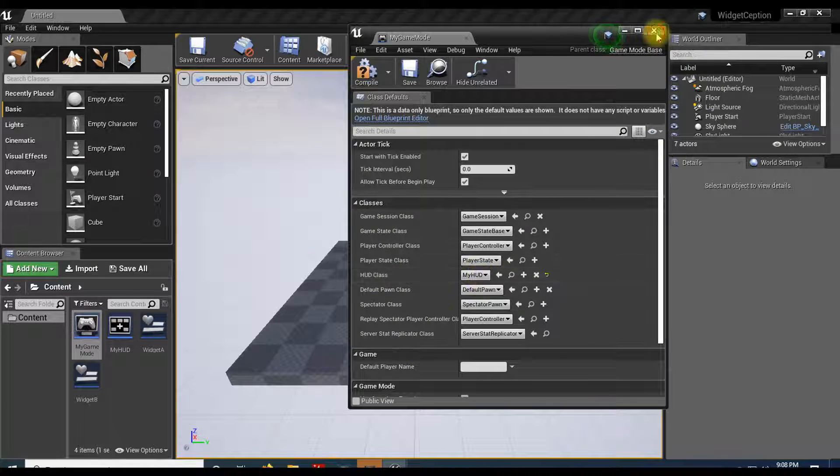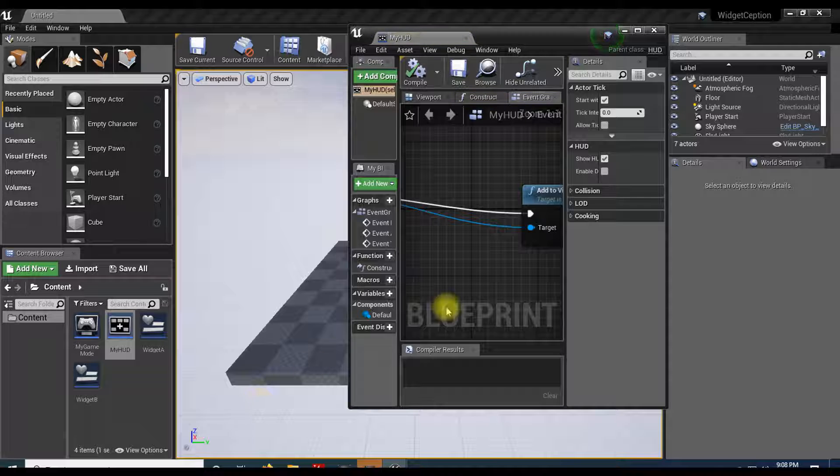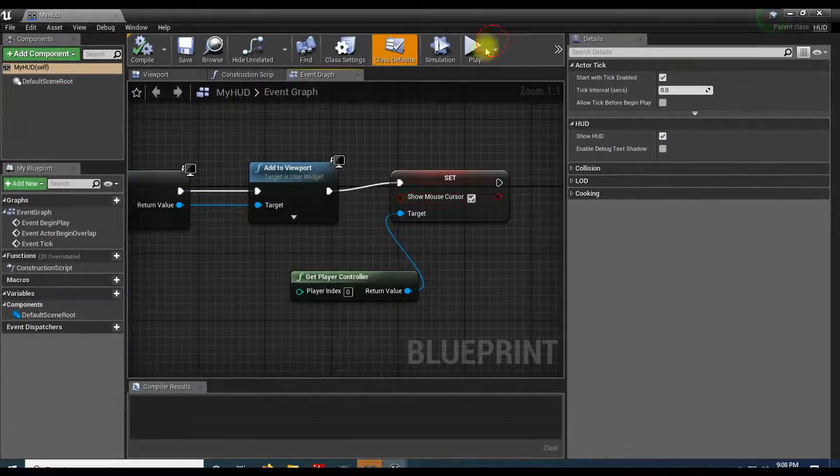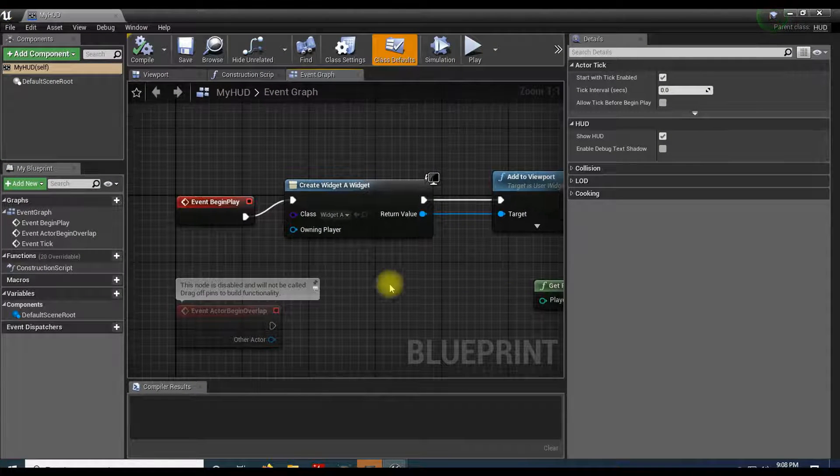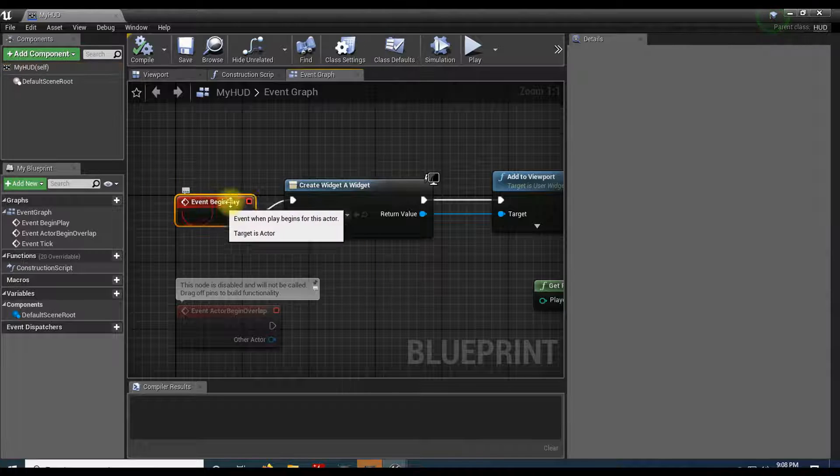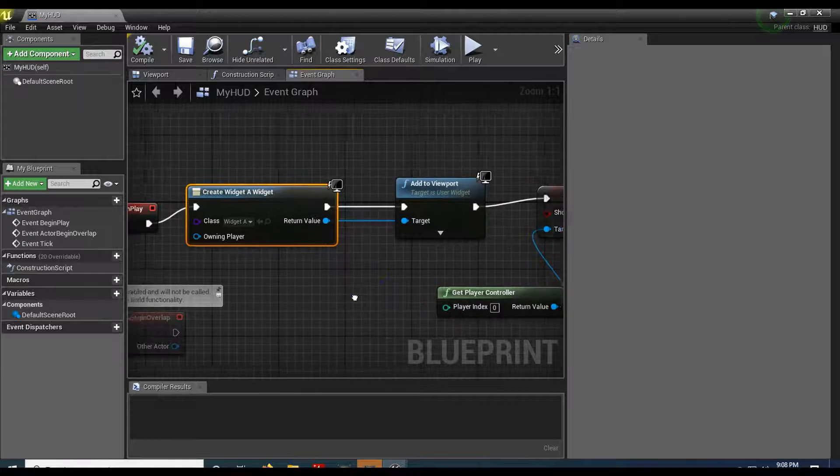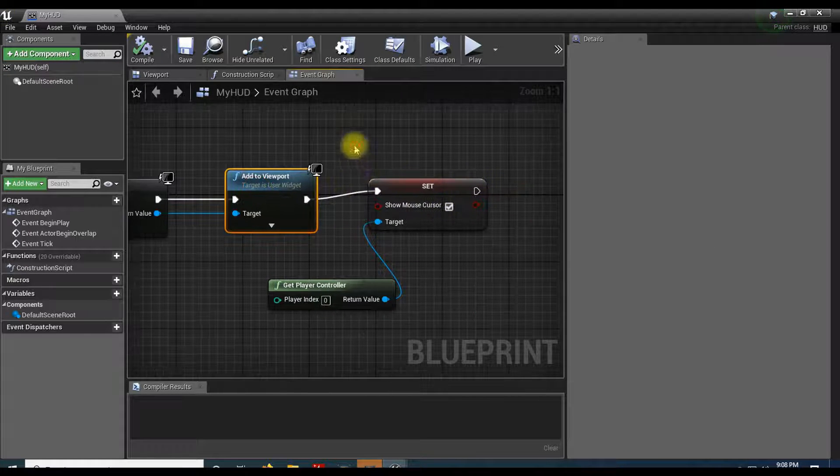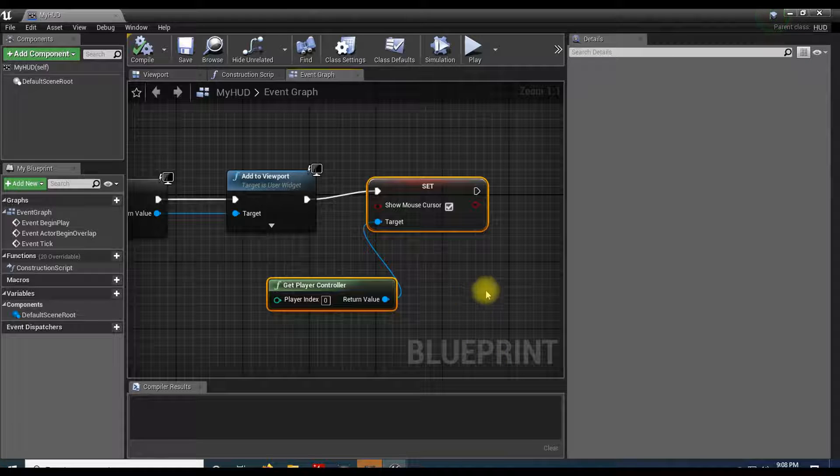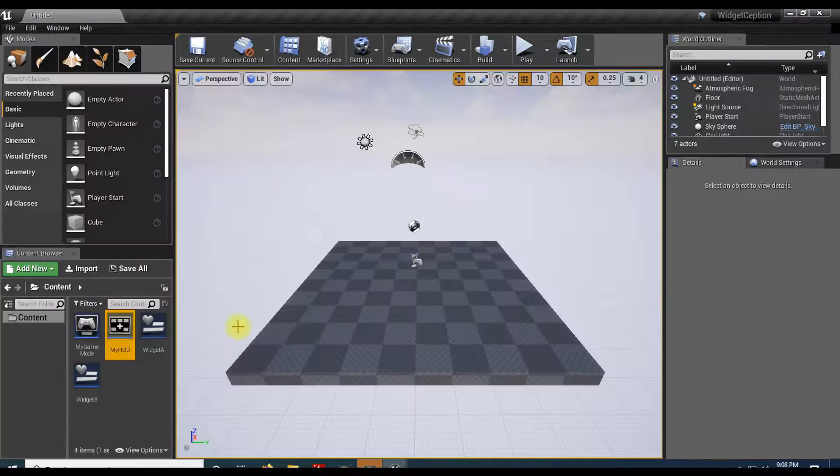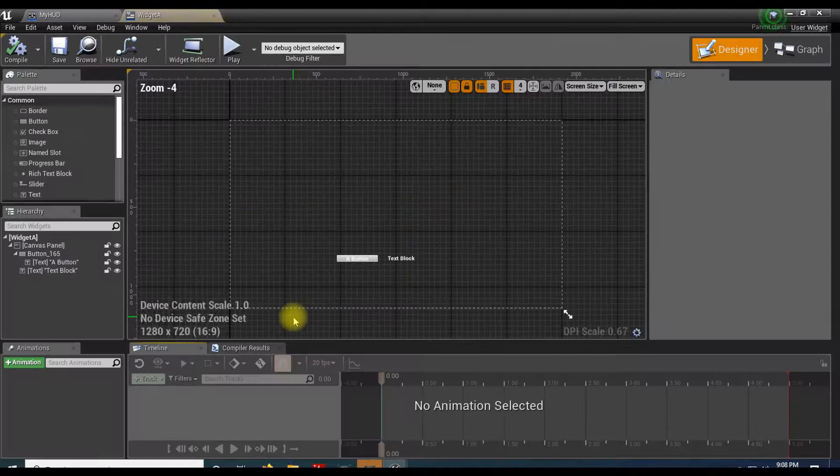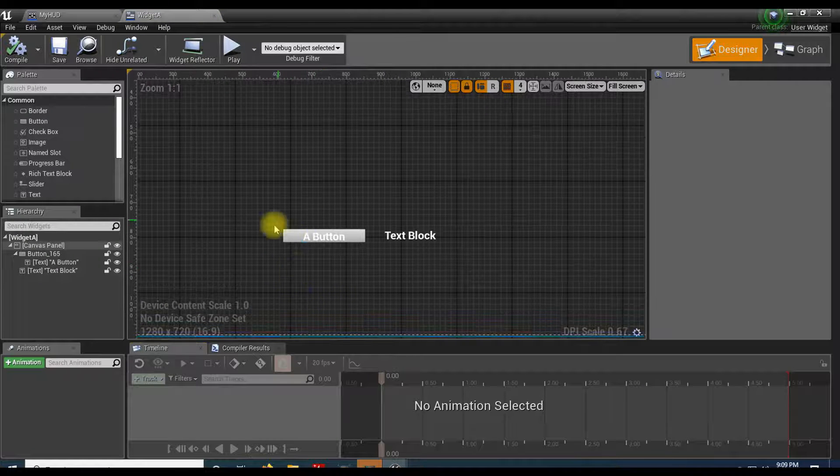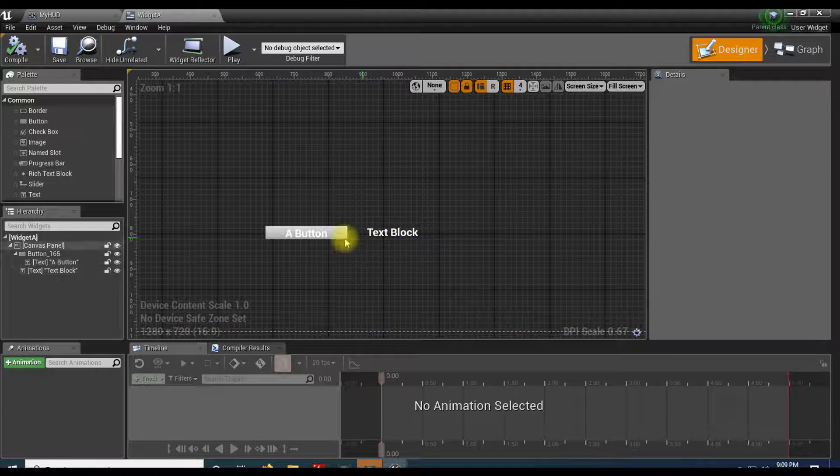Inside the HUD, we're creating the first widget. In this example I have widget A. Begin play creates the first widget and sets the mouse cursor. Widget A has a button and a little piece of text. You push the button and it creates widget B.